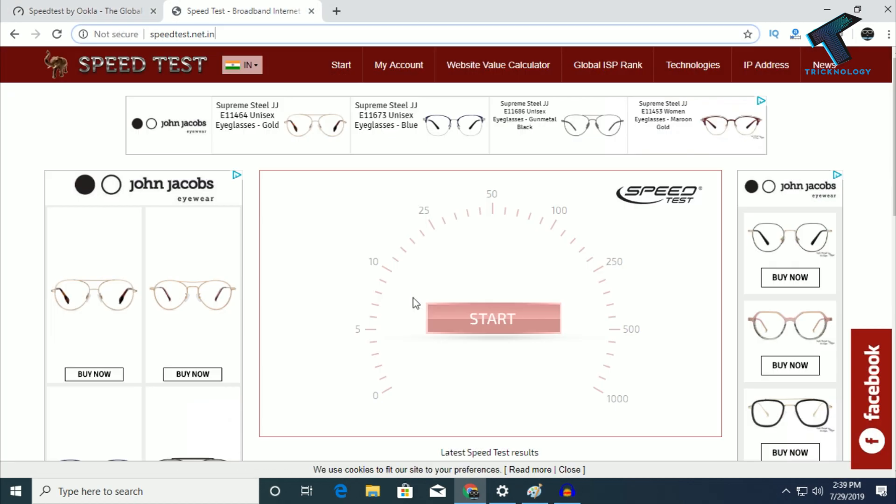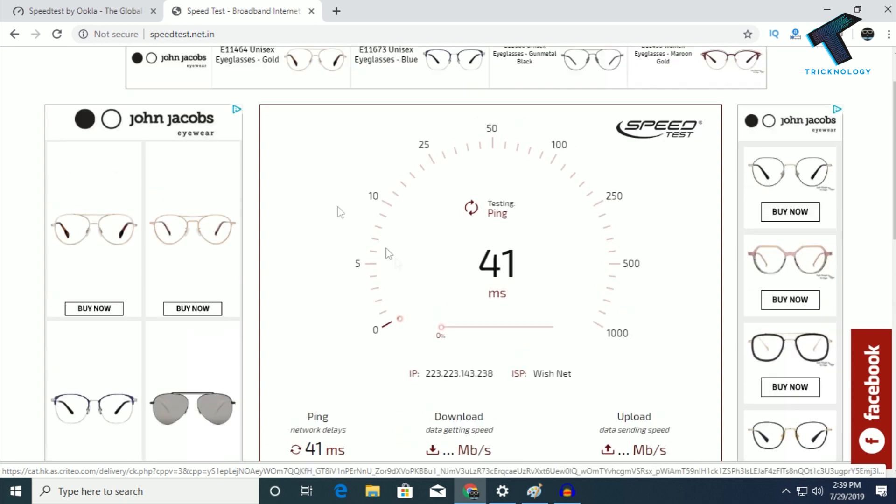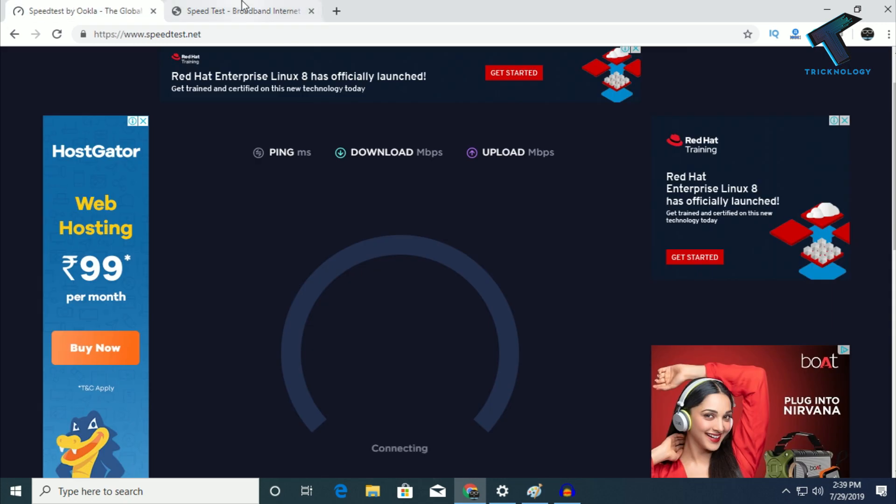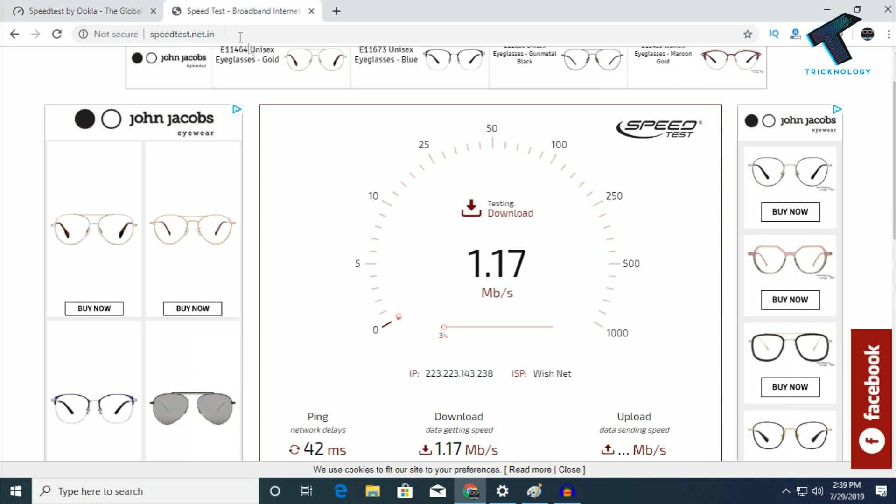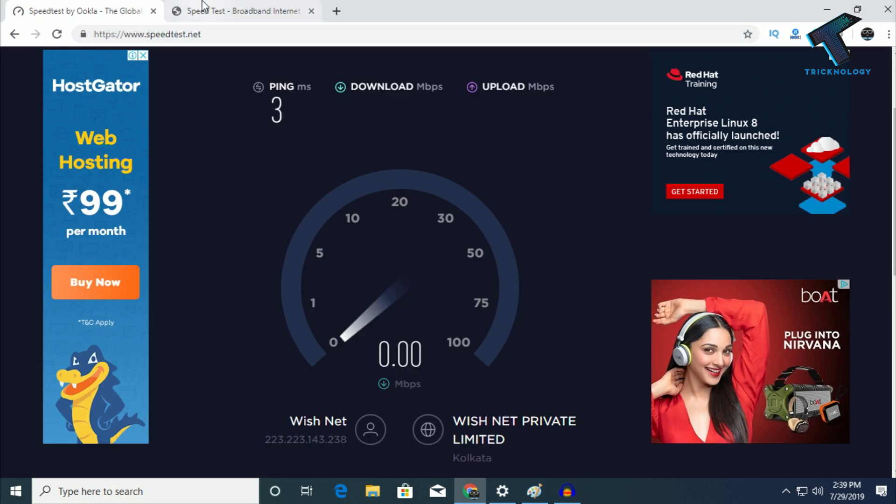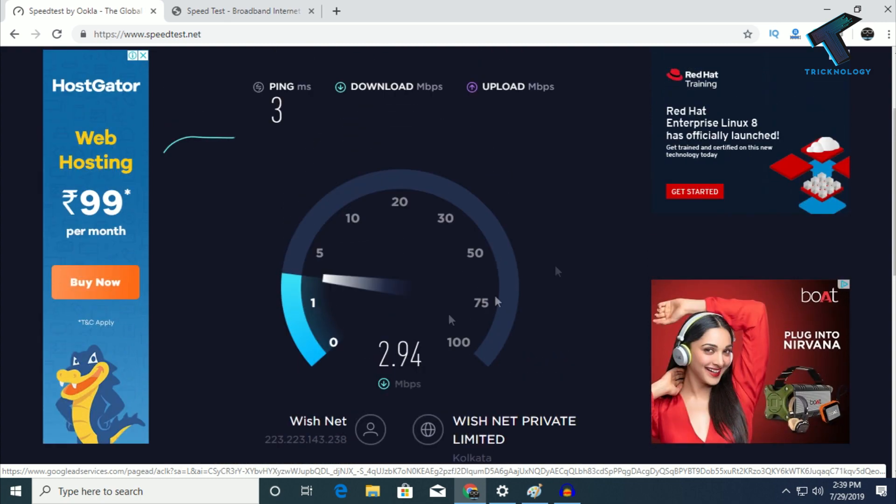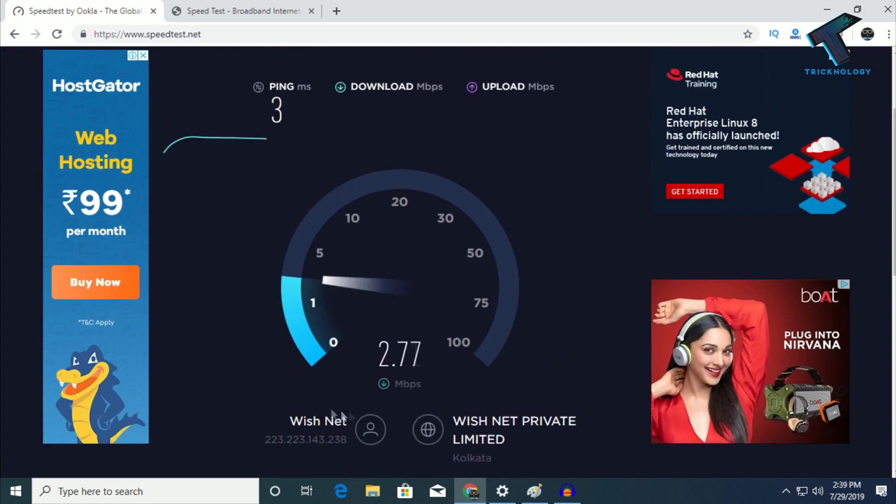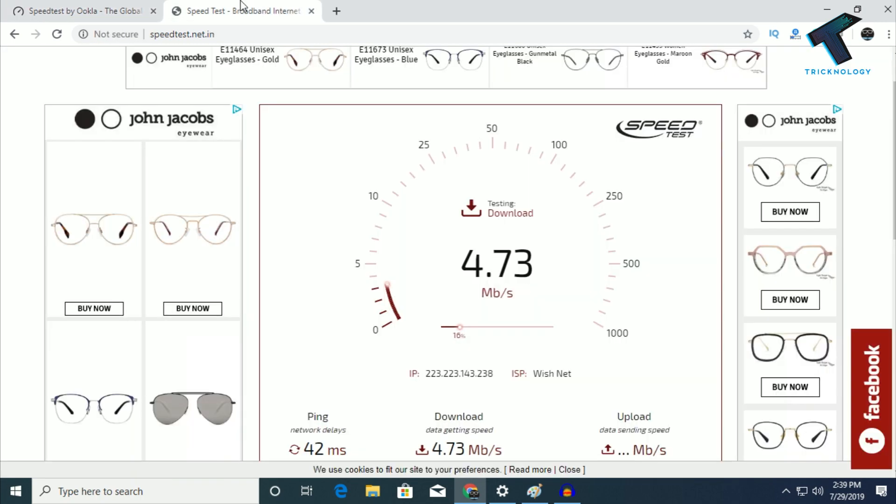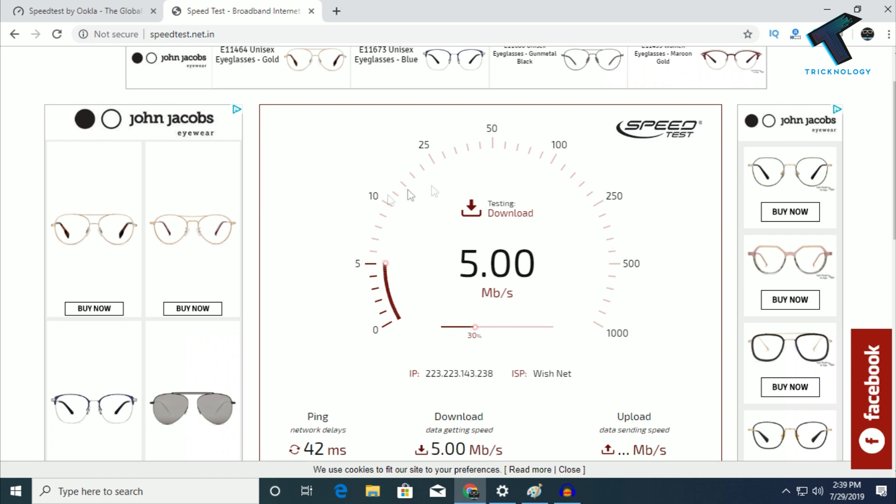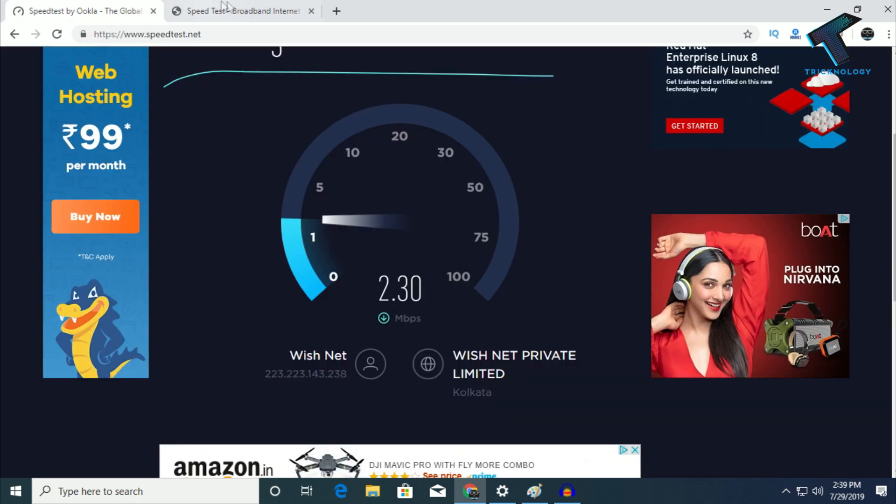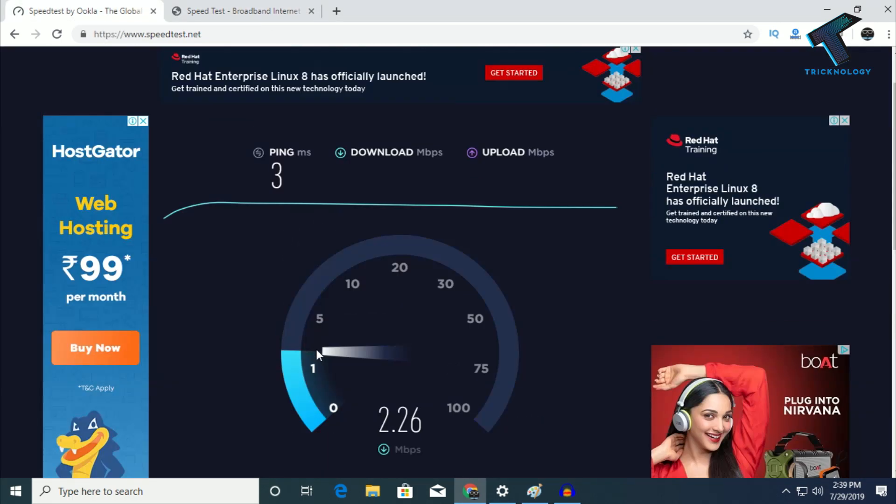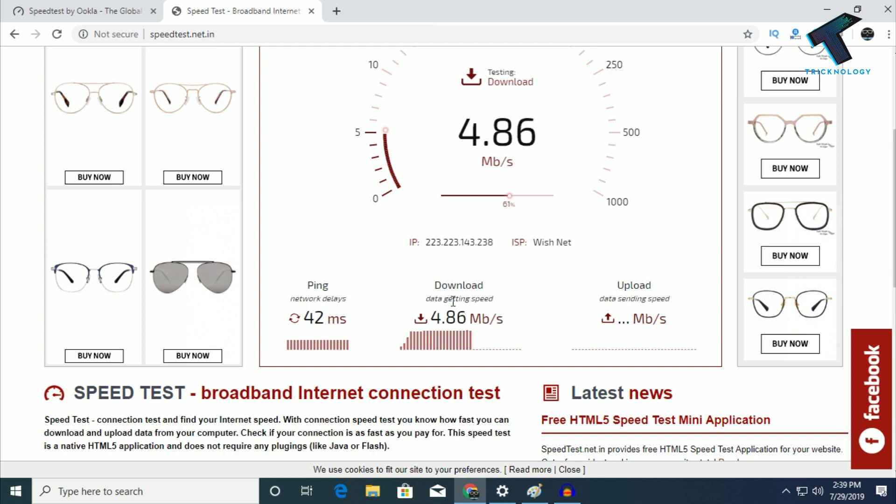Right now I'm checking my speed on both sites. As you can see, I'm getting about 5 Mbps speed on one site and 2.25 Mbps on the other.